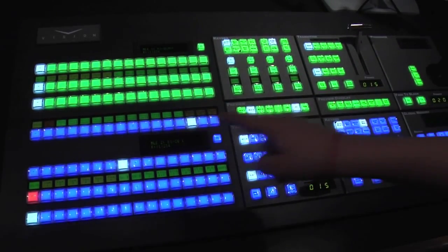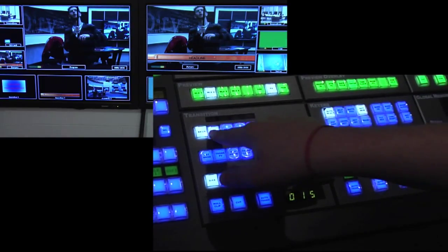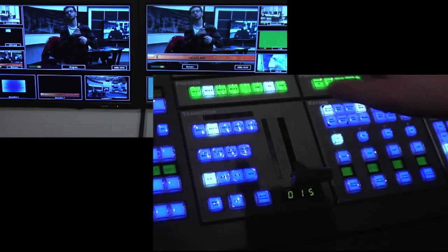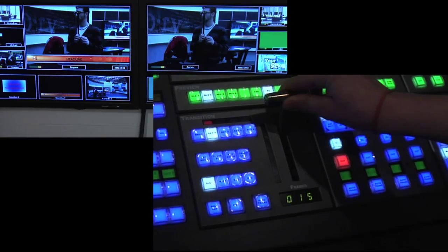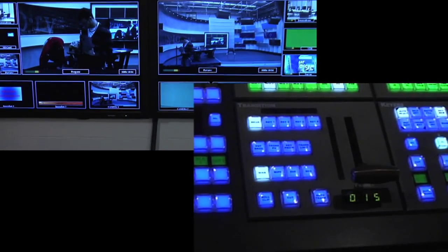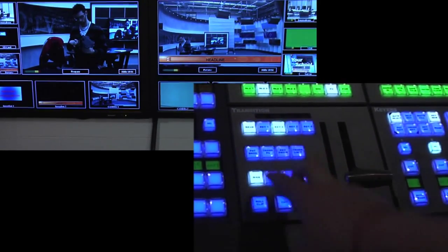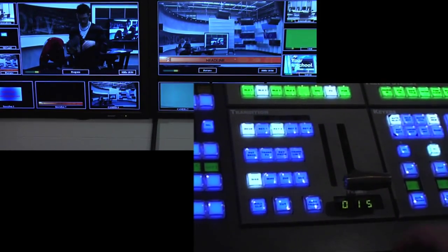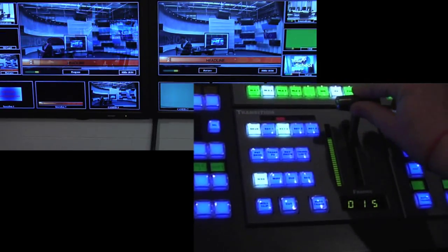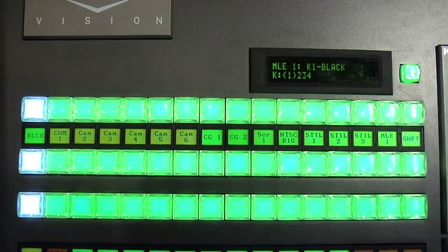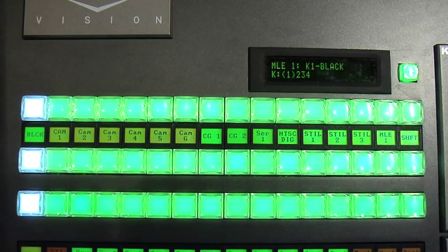And you do the same for key 2. To use a key during your show, you hit key 1 under transition and fade it in. To change the background and to use a key, you hit background and key 2, and then fade it in.